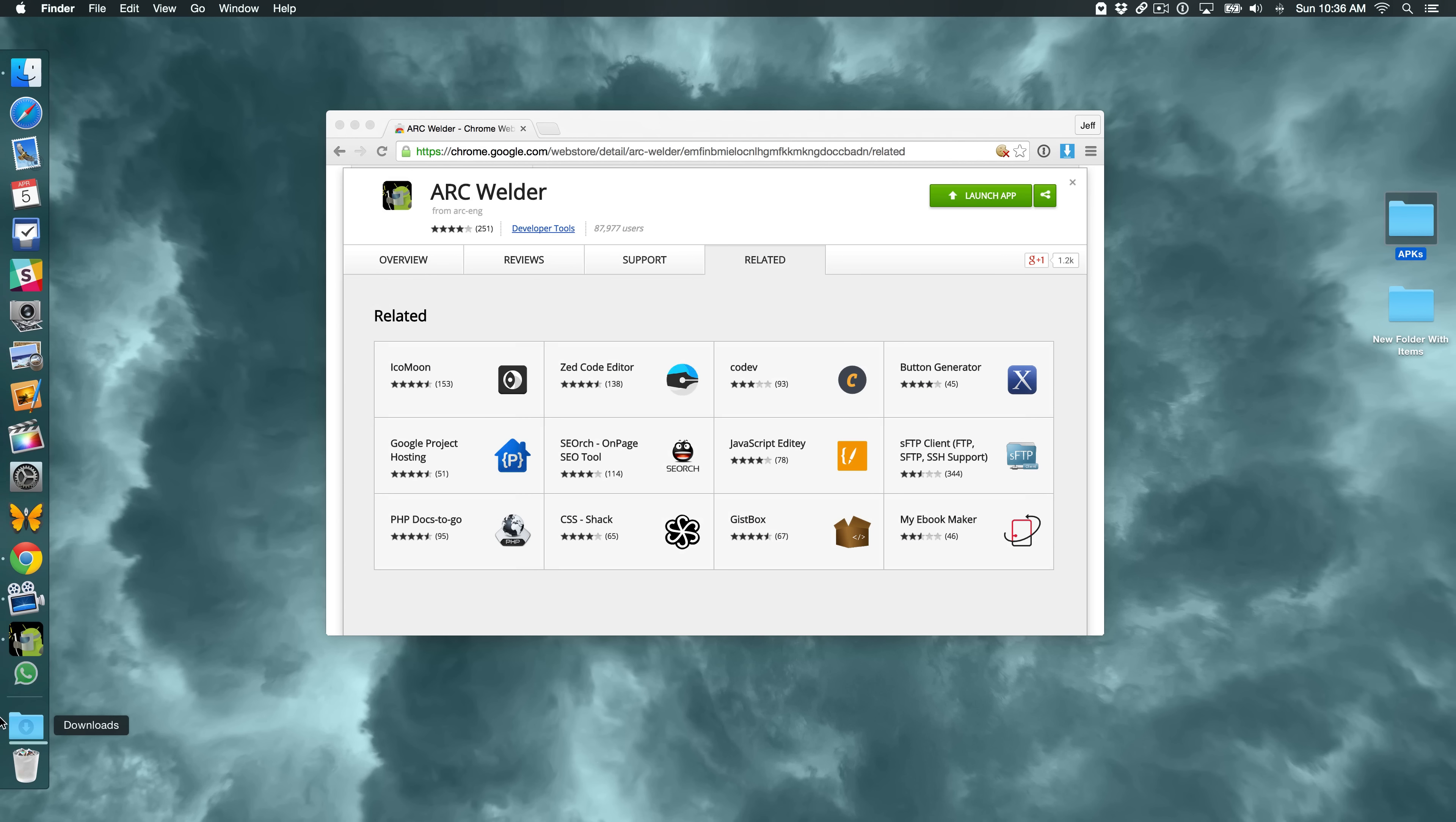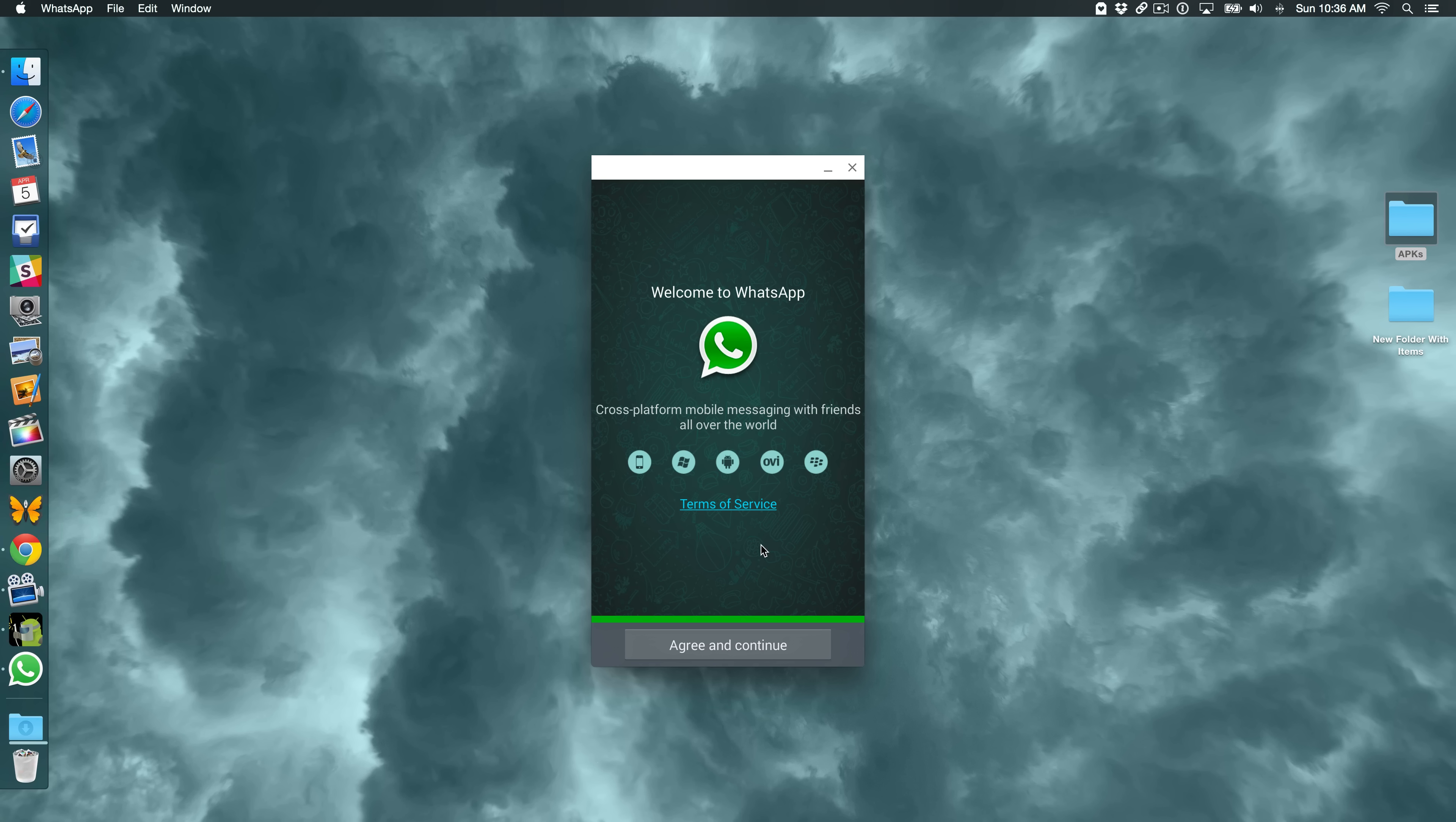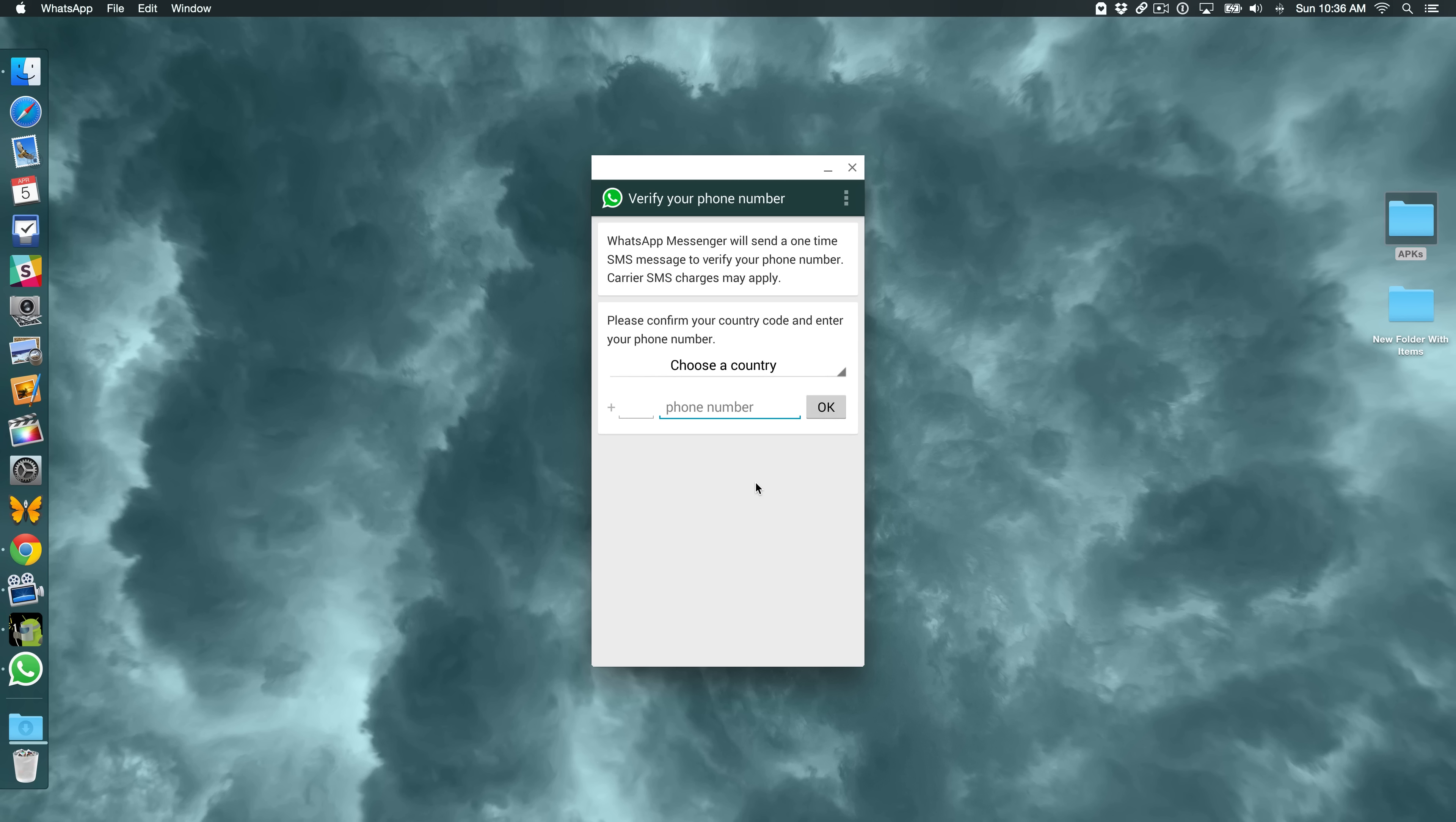If I click on WhatsApp, it loads up WhatsApp just like it normally would. It looks just like the Android interface. I'm going to minimize this. Agree and continue. Tablets are not currently supported. Yeah, yeah. Okay. So I have actually been able to log in with this after I verify my number and all that. And hold a conversation. And I'll show you that in a second. So this does work.